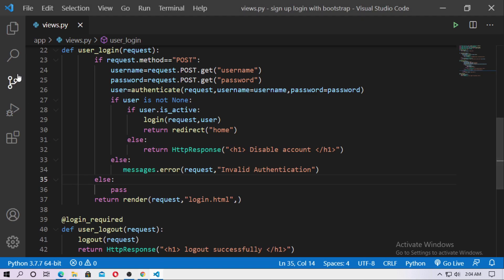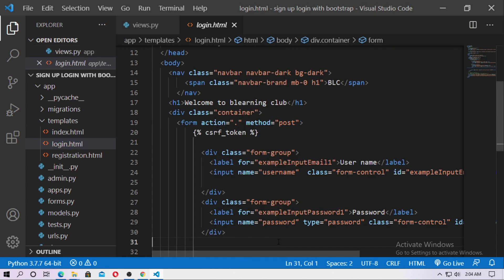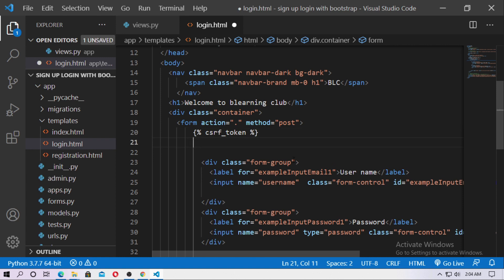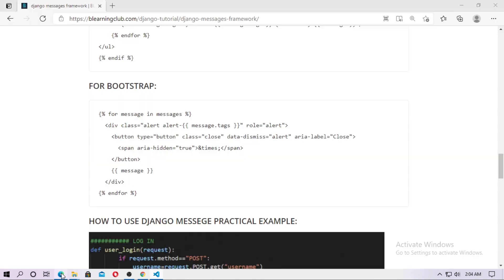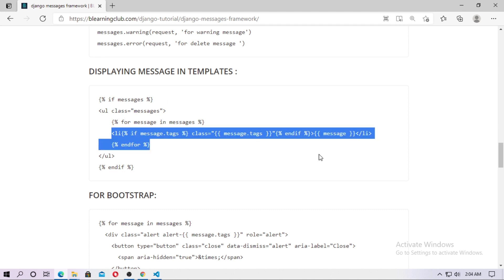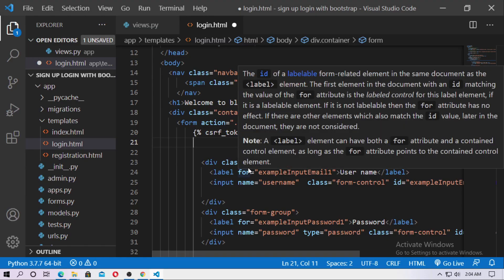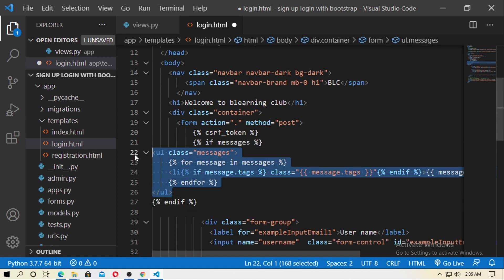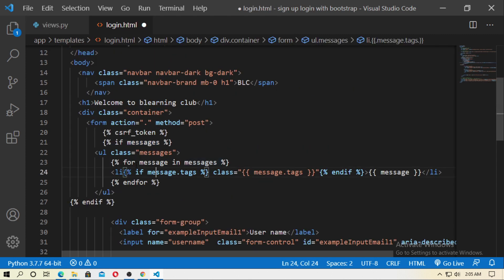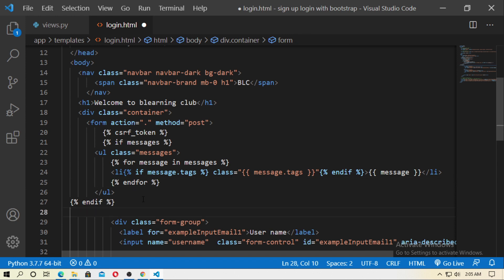Go to login.html. Inside the form, I want to print the message when the username and password are invalid. From the Django official documentation for the message framework, copy the template snippet: if there are any messages, use a for loop to print each message — for x in messages, print the message — then close with the endif tag. Save it.